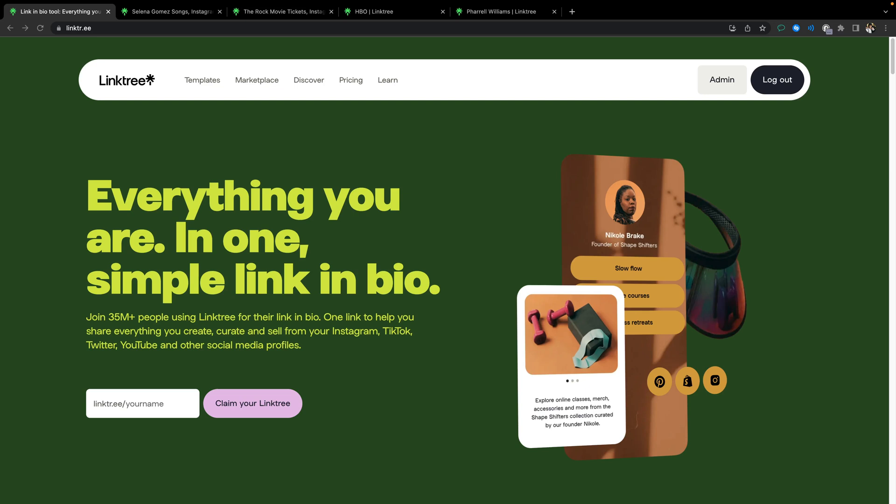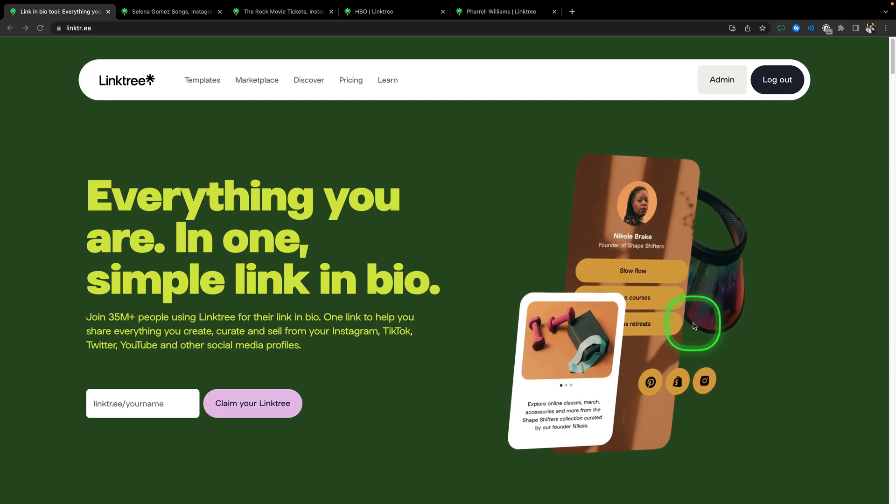Welcome to Checkmark Tutorials. In this video I will show you how to add an email to your Linktree landing page.